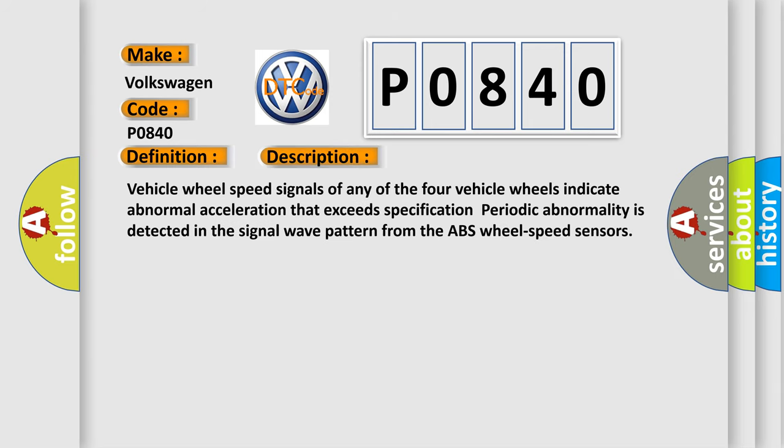Vehicle wheel speed signals of any of the four vehicle wheels indicate abnormal acceleration that exceeds specification. Periodic abnormality is detected in the signal wave pattern from the ABS wheel-speed sensors.